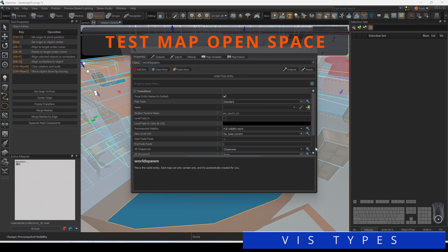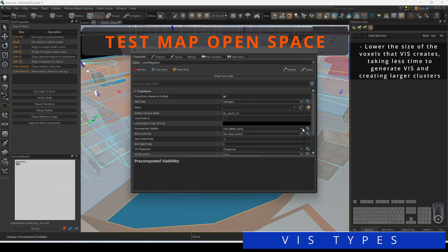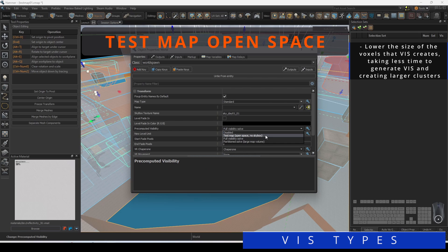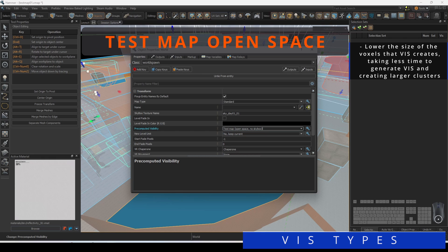If you have a rather large map that is mostly outdoors, you may want to select Test Map Open Space. This will lower the size of the voxels that Viz creates, taking less time to generate Viz and creating larger clusters.